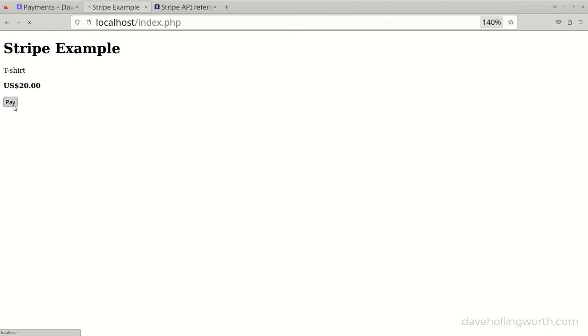As for the available payment methods, several are enabled by default, such as Visa and MasterCard, but you can enable or disable different payment methods in the Stripe dashboard.